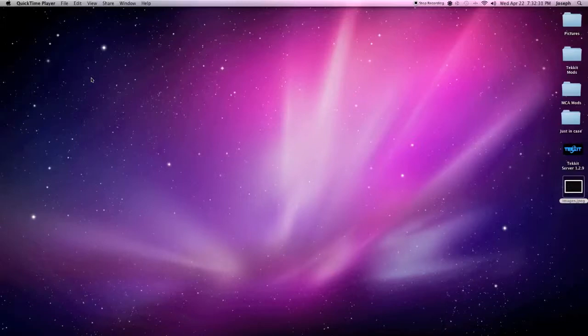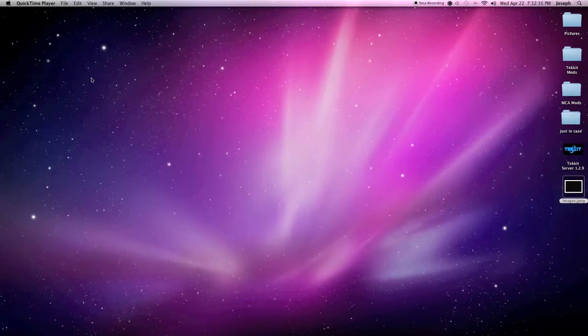Hello everybody, how you doing? This is DrummerRover13 and today I'm going to be showing you guys how to record screenshots using QuickTime Player.